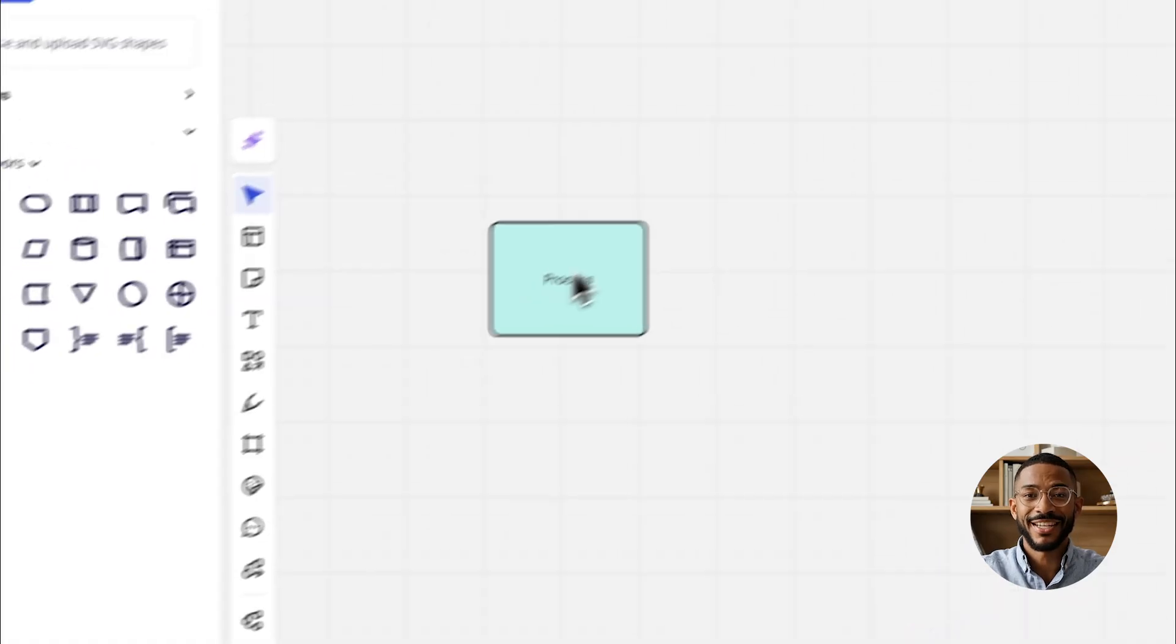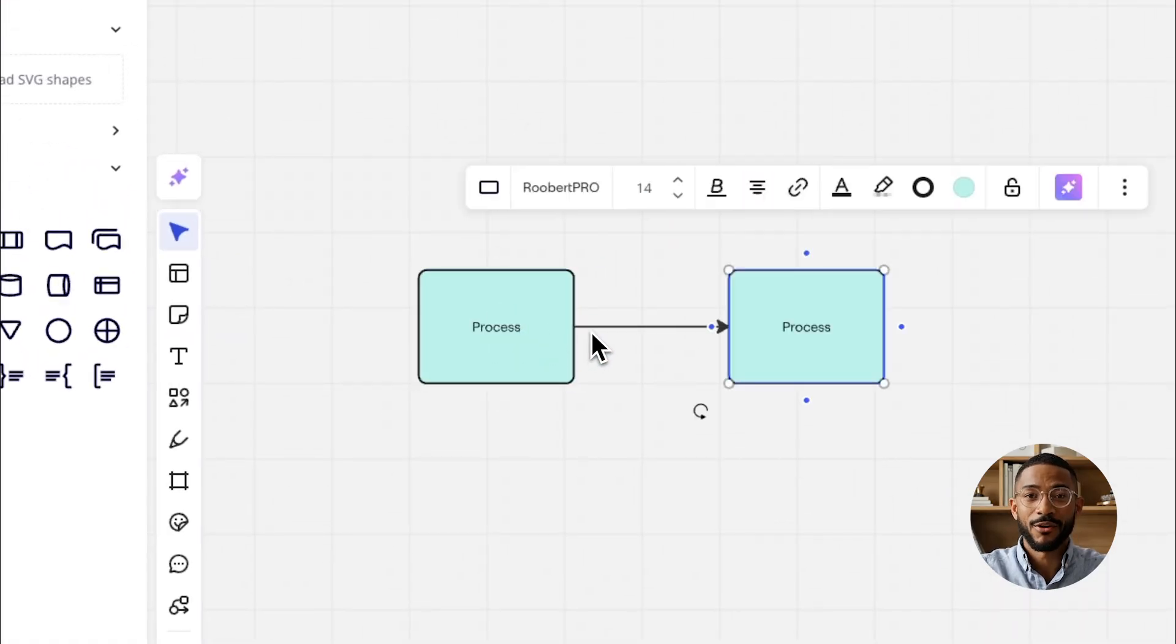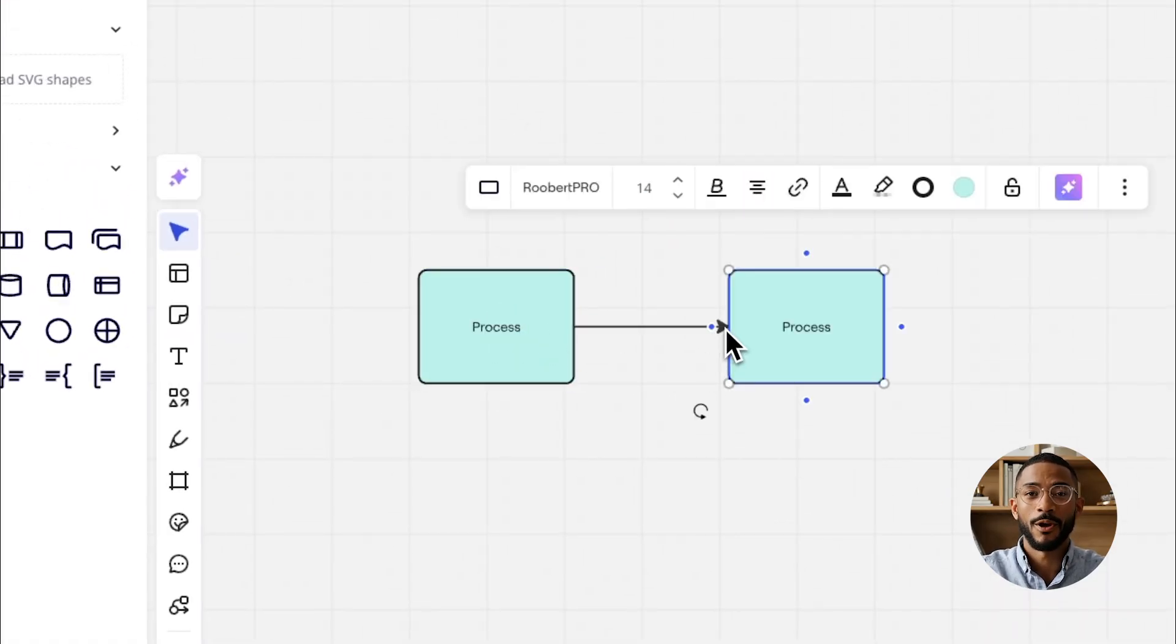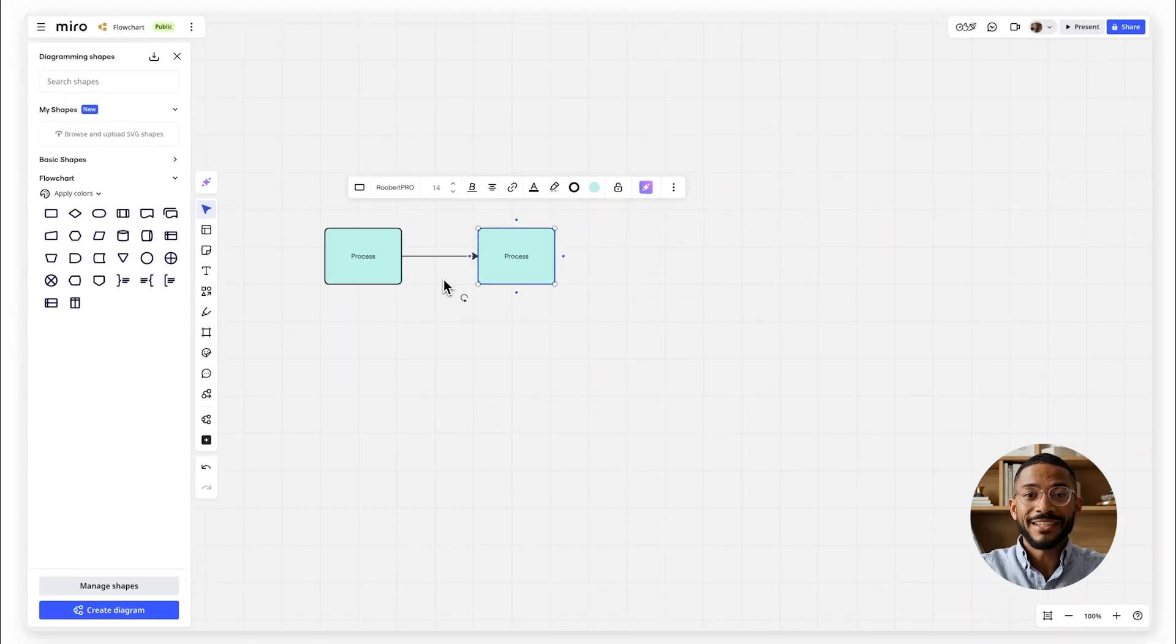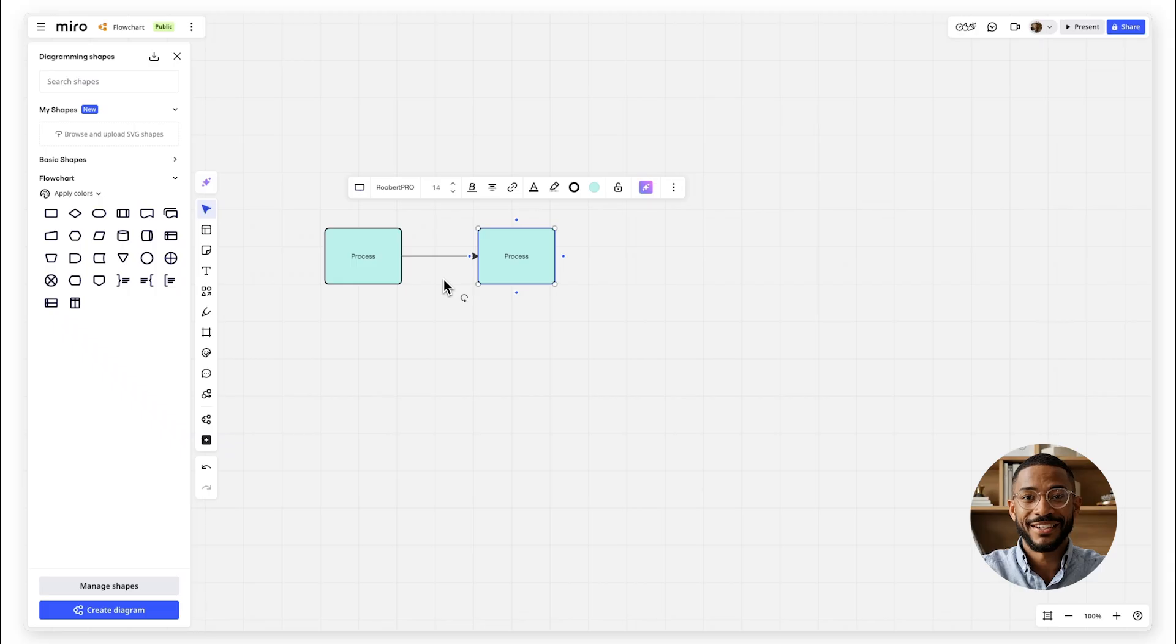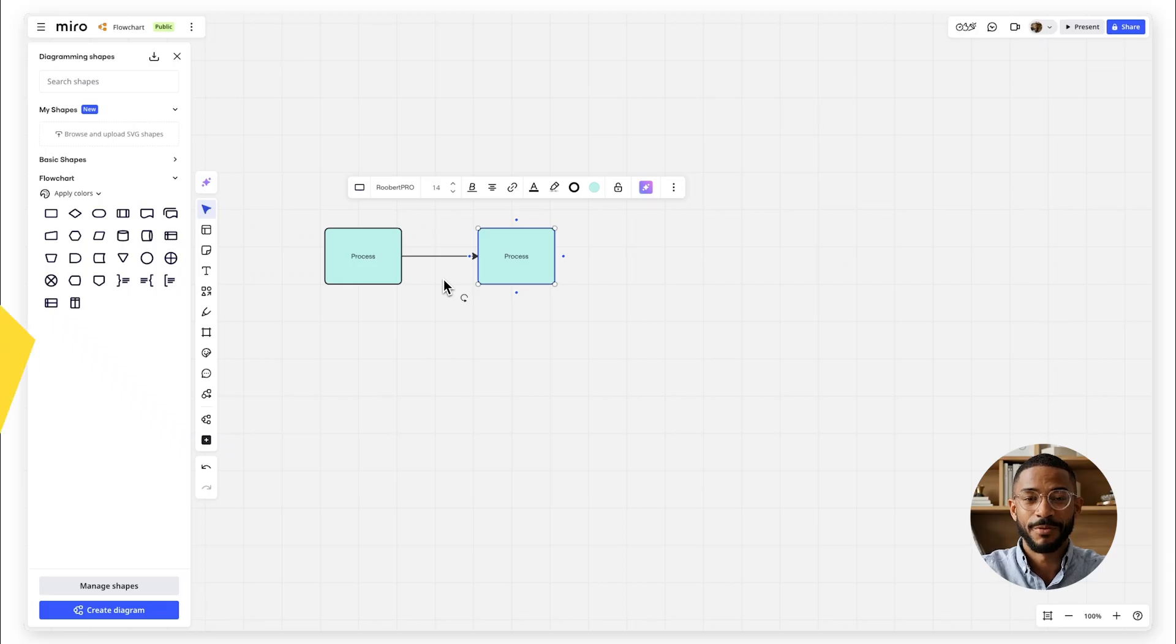Connectors and arrows. Lines or arrows show the flow and relationships between steps. Knowing these symbols will make your diagrams easier to understand and faster to build.